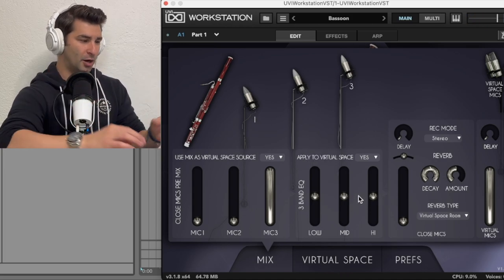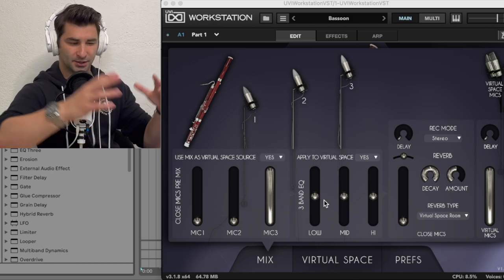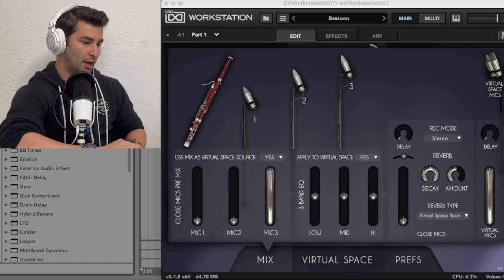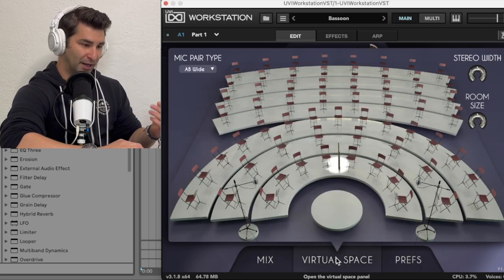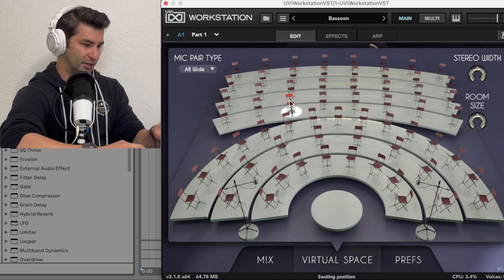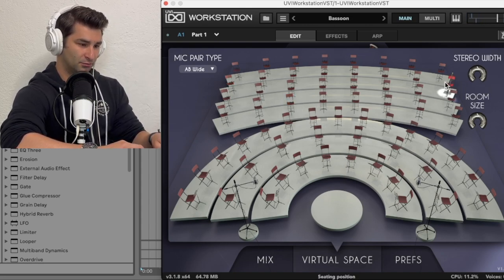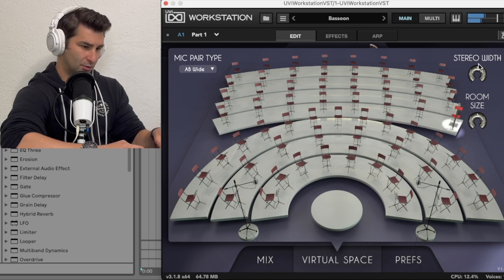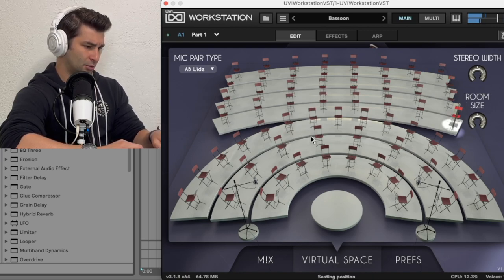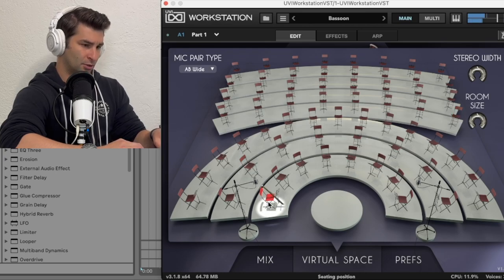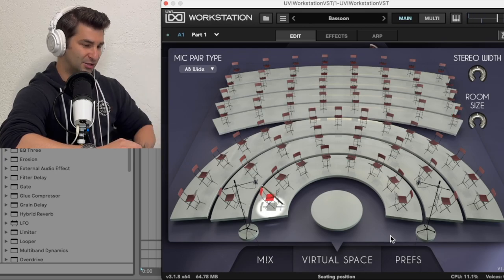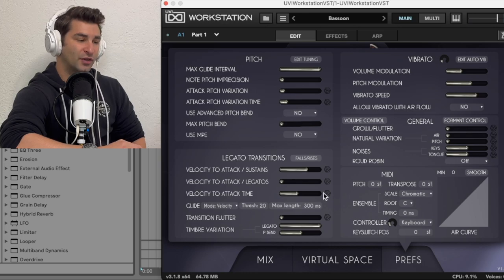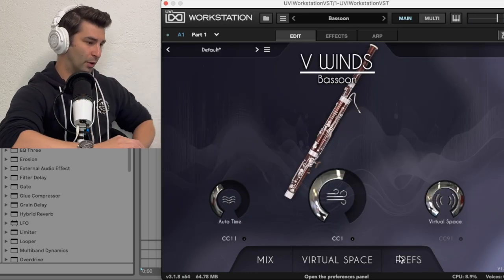I'm going to be honest, I'd rather use the Ableton stock EQ and not this. I think it's just a little bit more accurate. Then I have virtual space, so I can place the bassoon here, over here, over there. It's insane, all these features that I can mess around with.